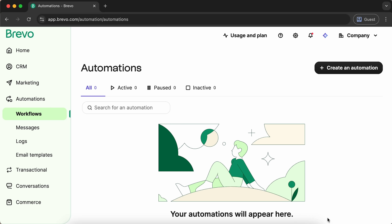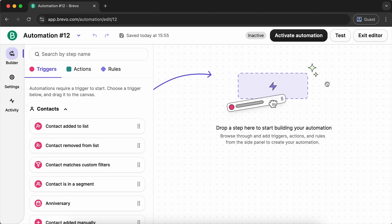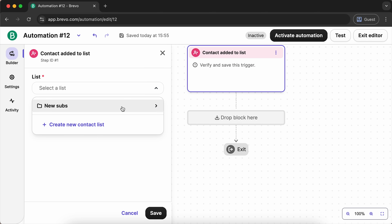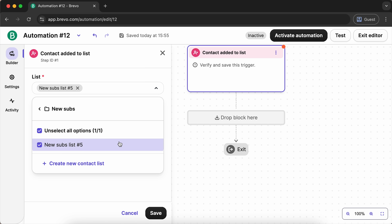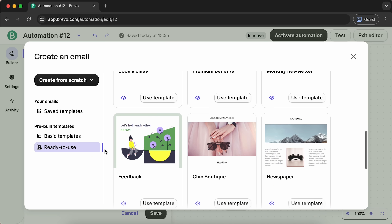Similar to MailerLite, Brevo makes automation fast with pre-built templates and a visual builder. The workflows consist of triggers, actions, and rules, and automations are created using the drag-and-drop method. For workflows without much complexity, setting aside three to four minutes for the entire setup is completely realistic — provided your lists are uploaded and organized within the platform and you're using Brevo's ready-to-send layouts.